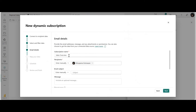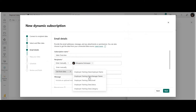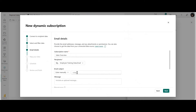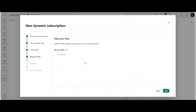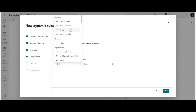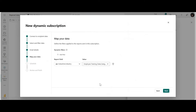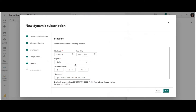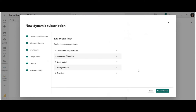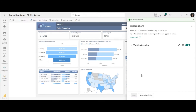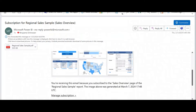Set the subscription name, pick email recipients from the dataset, map the industry field to category, and schedule delivery every day at 8:45 PM. Review the subscription, then save and close. Once saved, the subscription will fire and the report gets delivered to those employees whose status is complete. A sample subscription email shows how the report is delivered to the appropriate recipients.